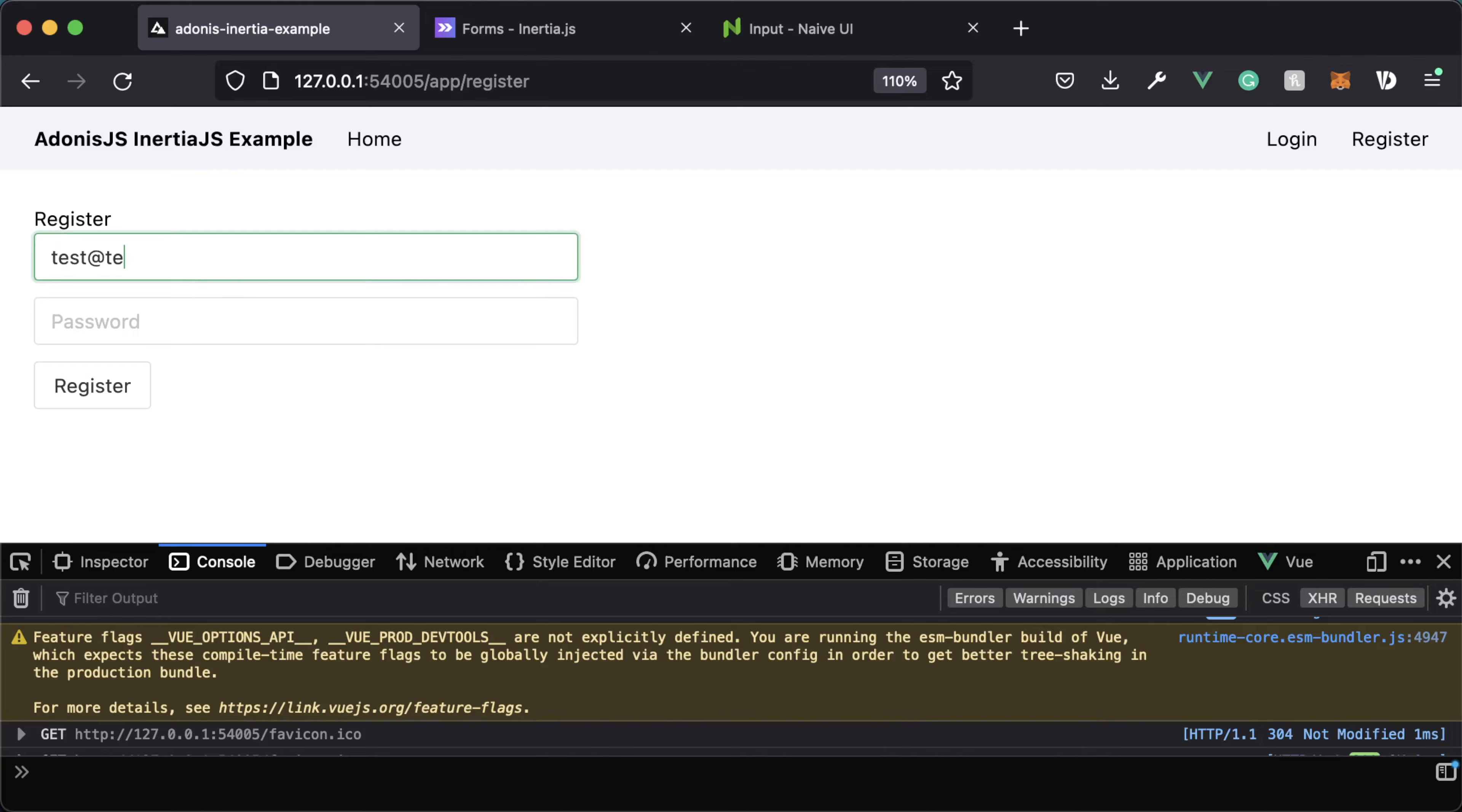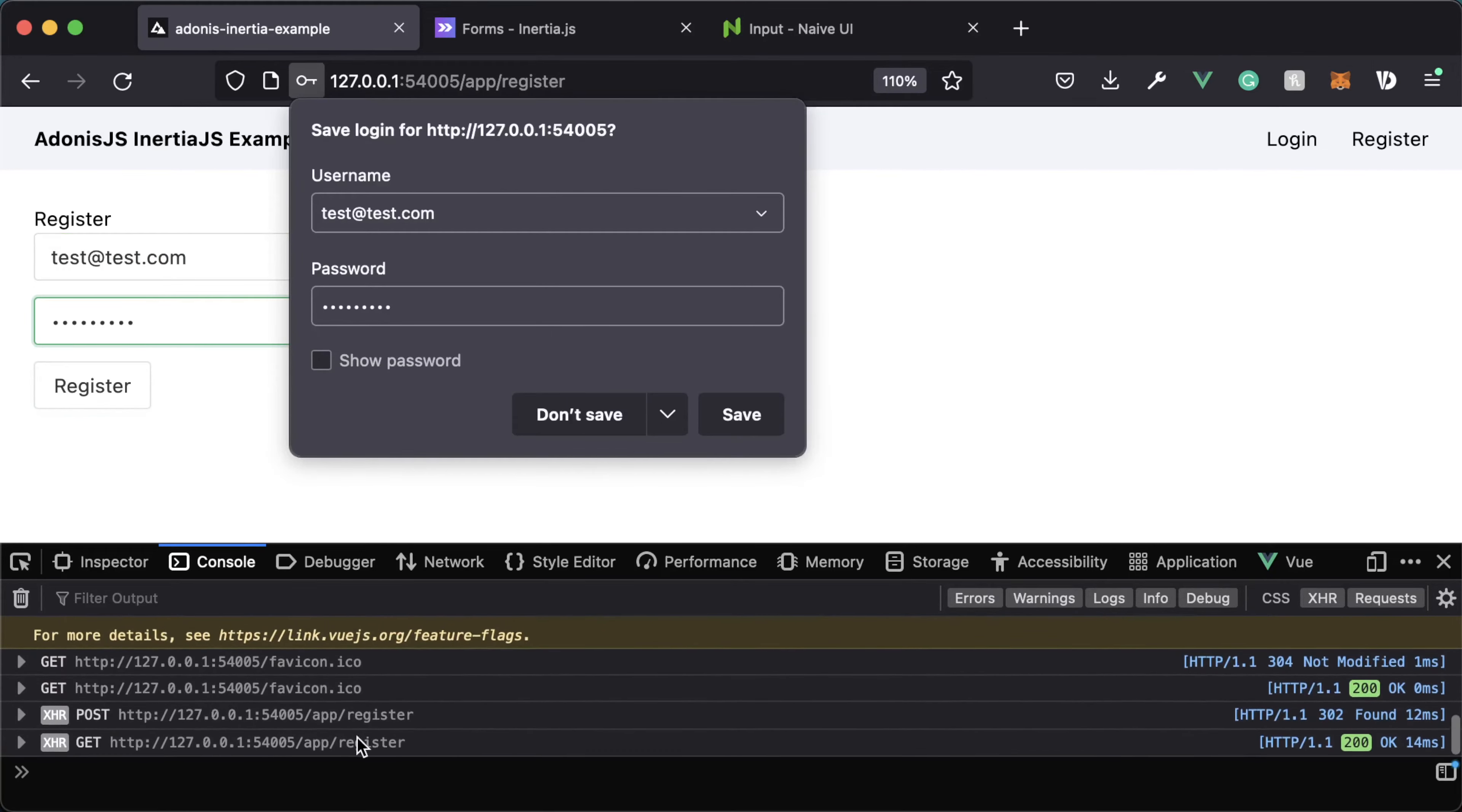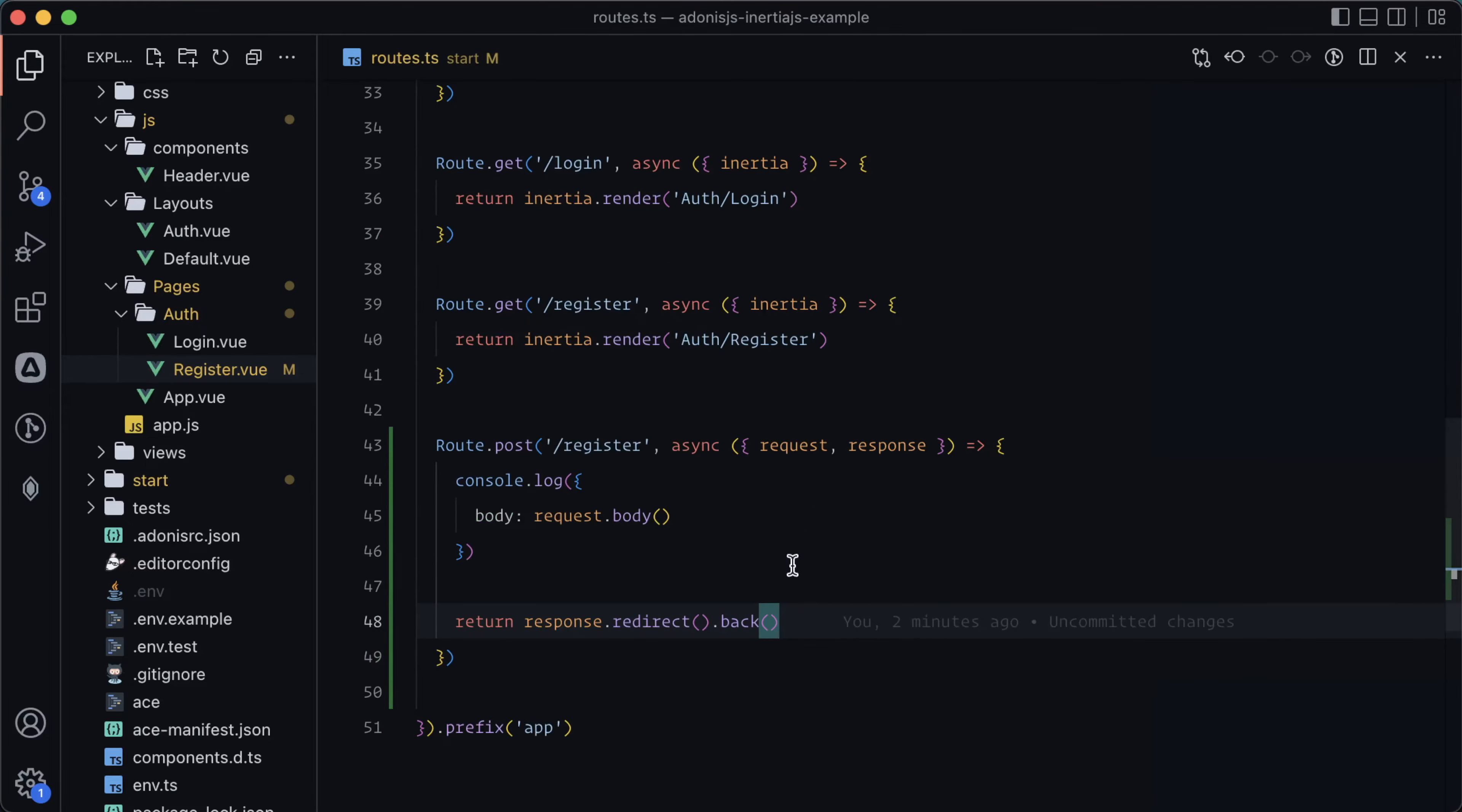Let's give that a try. So let's do test at test.com, something for our password, enter that. Let's take a look now at our server. There it is. So now we're getting back our email and our password.